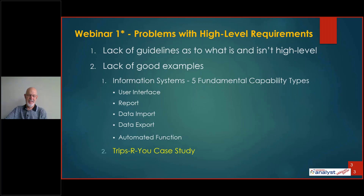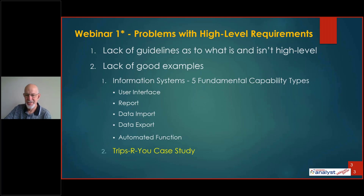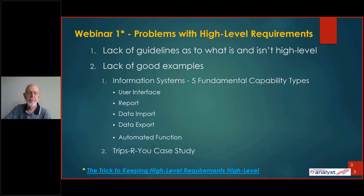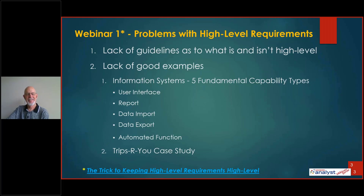The TRIPSRU case study is available for people to look at outside of this webinar. There's a link at the end. If you didn't attend the first one, it's available on YouTube on the modern analyst area, and this is a link to it. You can catch up with that anytime you want.